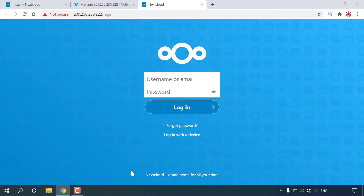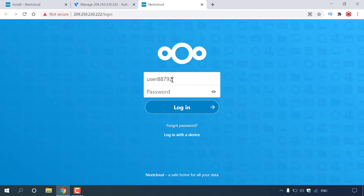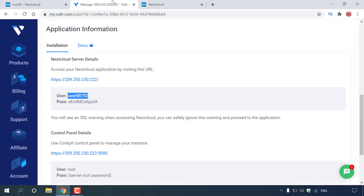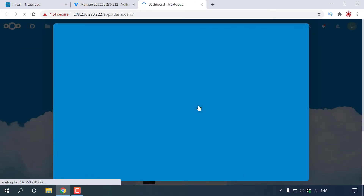We're on the login page to our Nextcloud server. At the very top you can see it's our server's IP address followed by /login. Enter the Nextcloud username given to you by Vultr — which we copied — then paste it in, and now we'll need to enter the password. Go back to the Vultr tab and copy the Nextcloud login password. Navigate back to the Nextcloud login page, paste in your password, and left-click Login to be taken to your Nextcloud server's dashboard.